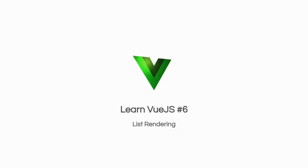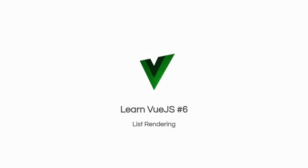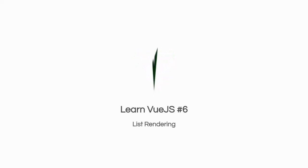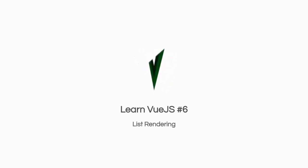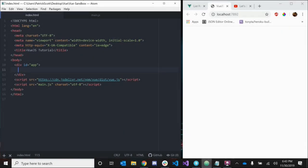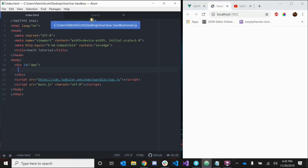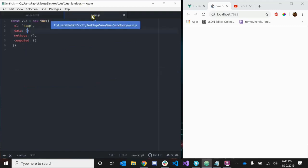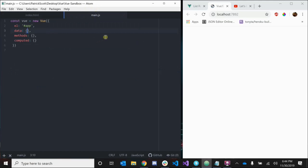What's up people, in this video I'm going to be teaching you about list rendering in Vue.js. Whenever you want to loop through and render a list or an array of items, we can use the v-for directive. Let me show you how it works. Let's go over to our main.js and say we wanted to create a to-do list. Inside of our data property, let's create a to-do.